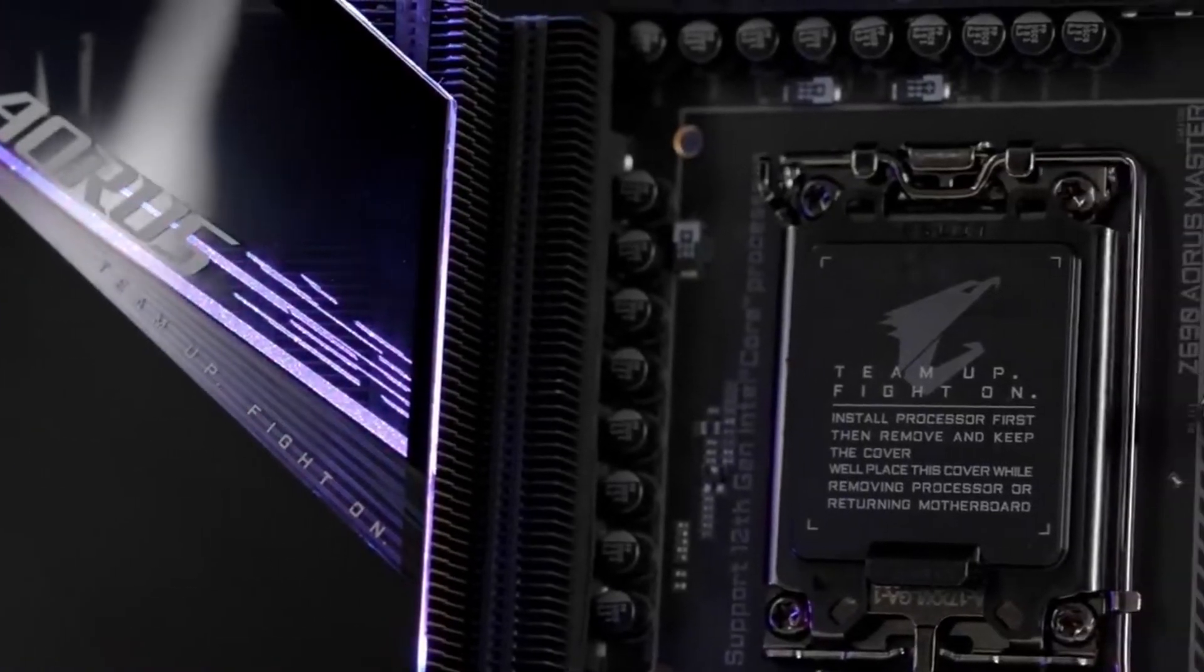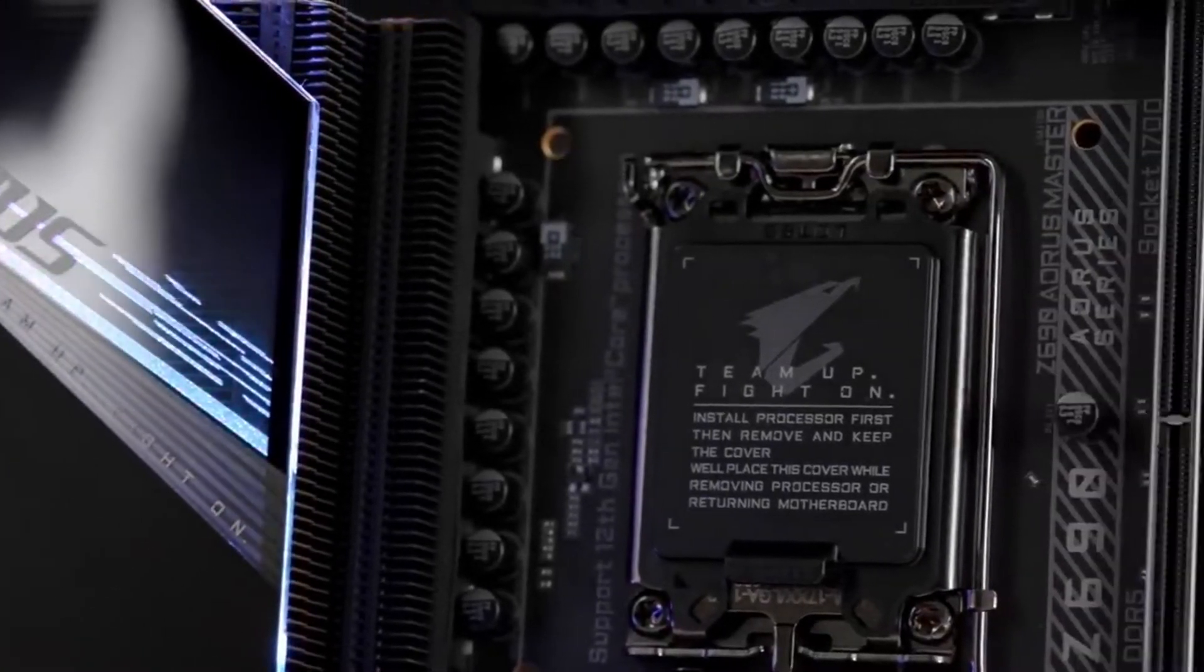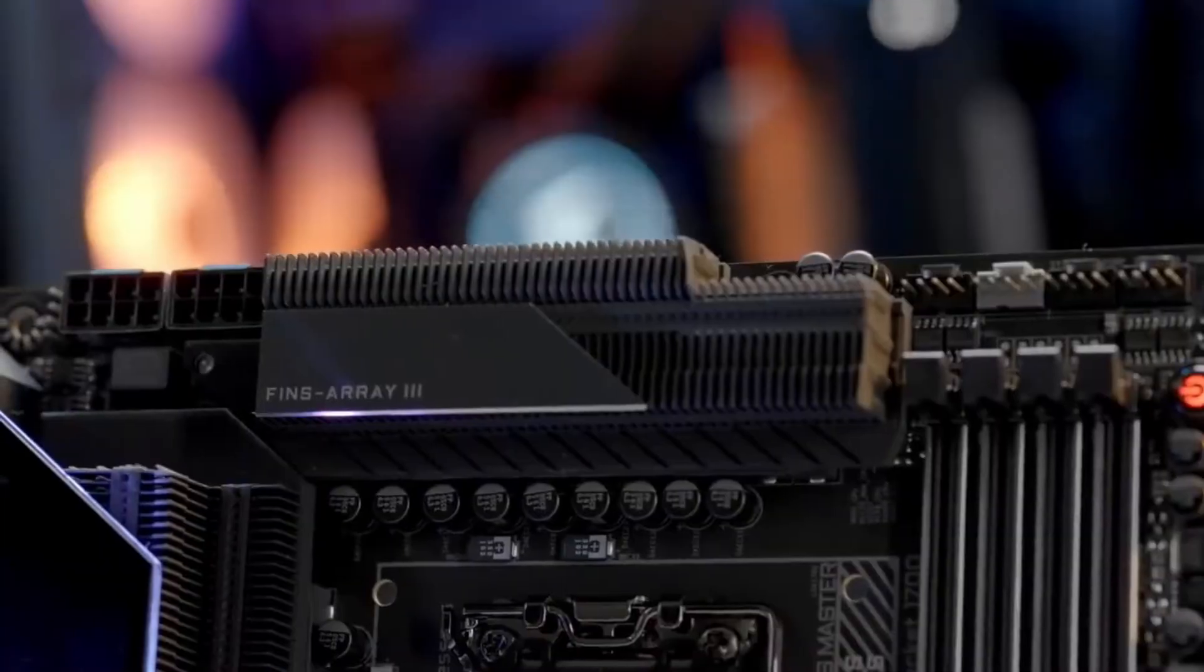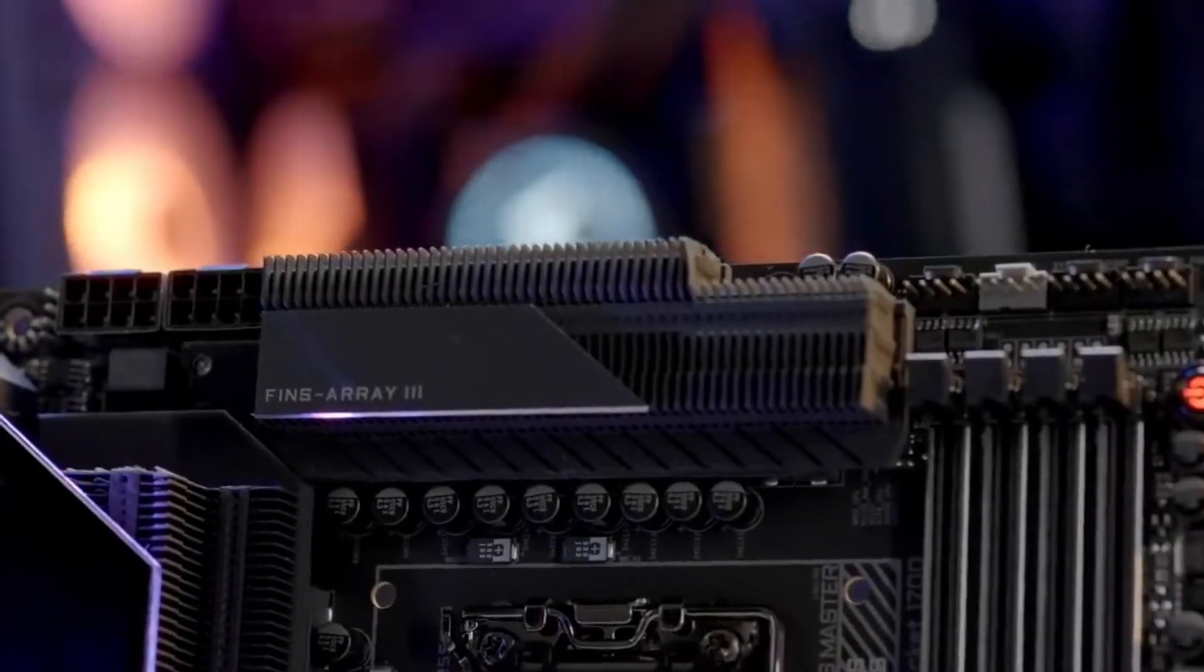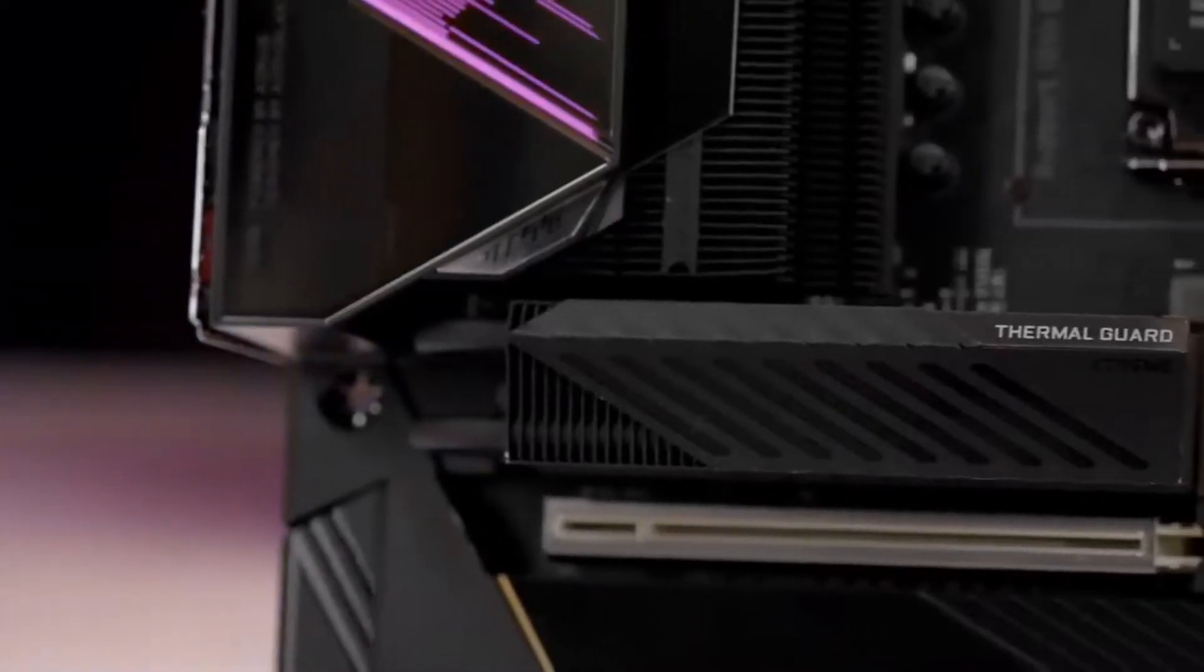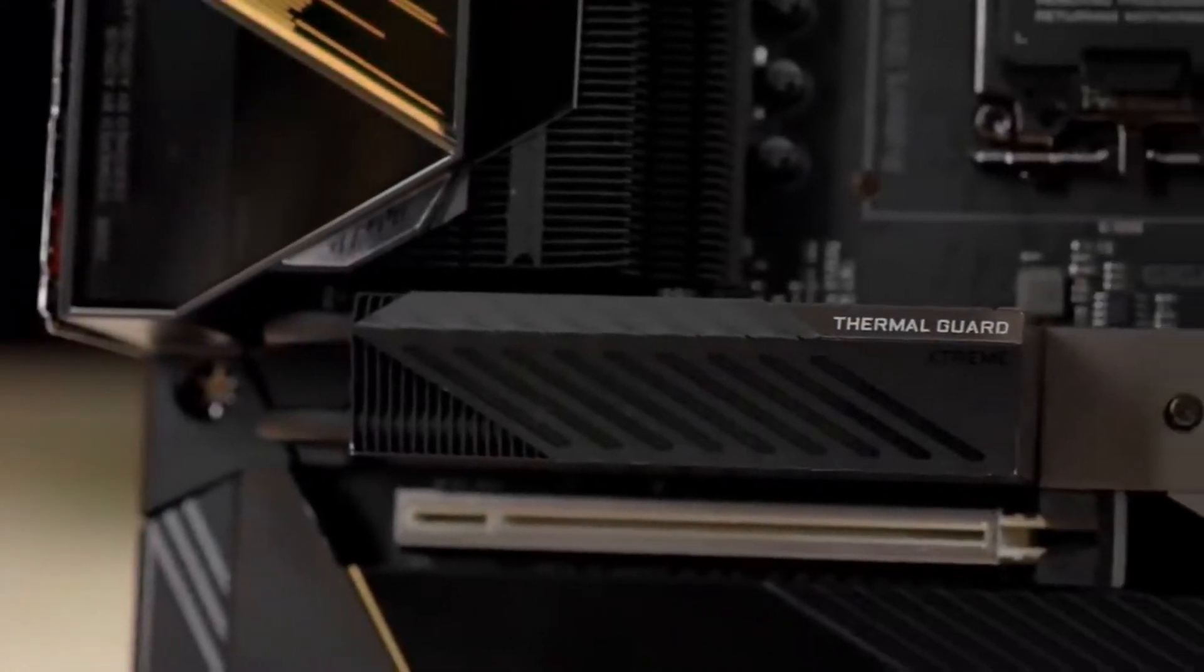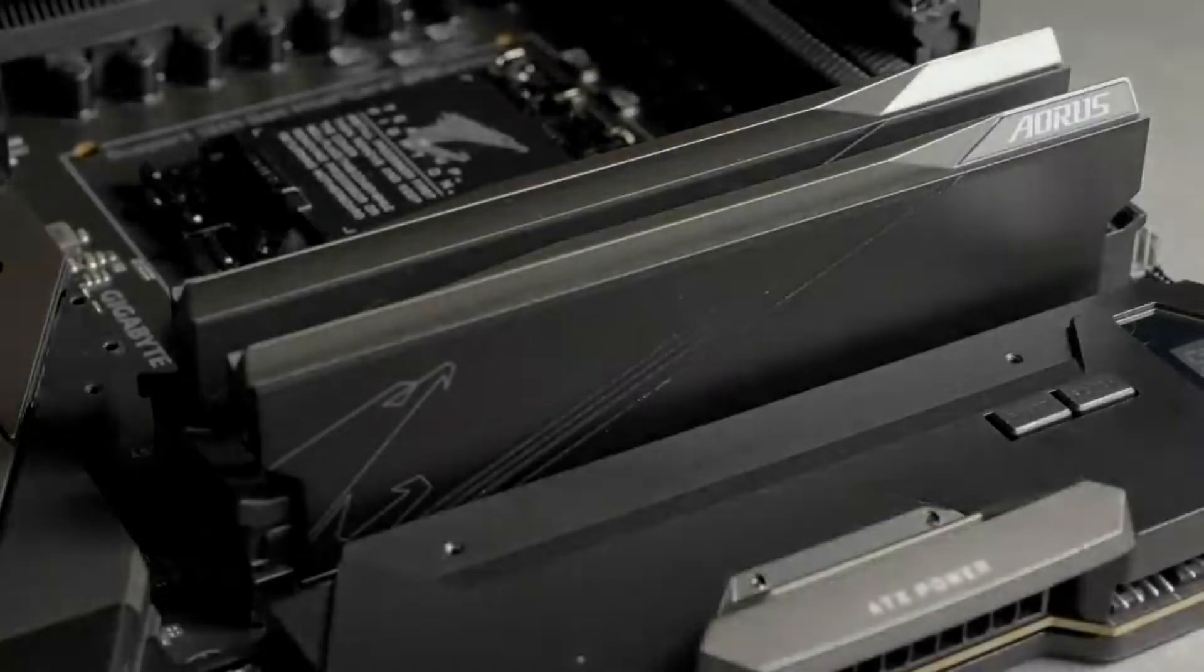What makes Aorus reign supreme? Robust power design, overkill VRM and SSD thermal solutions, and the exclusive DDR5 overclocking capability.